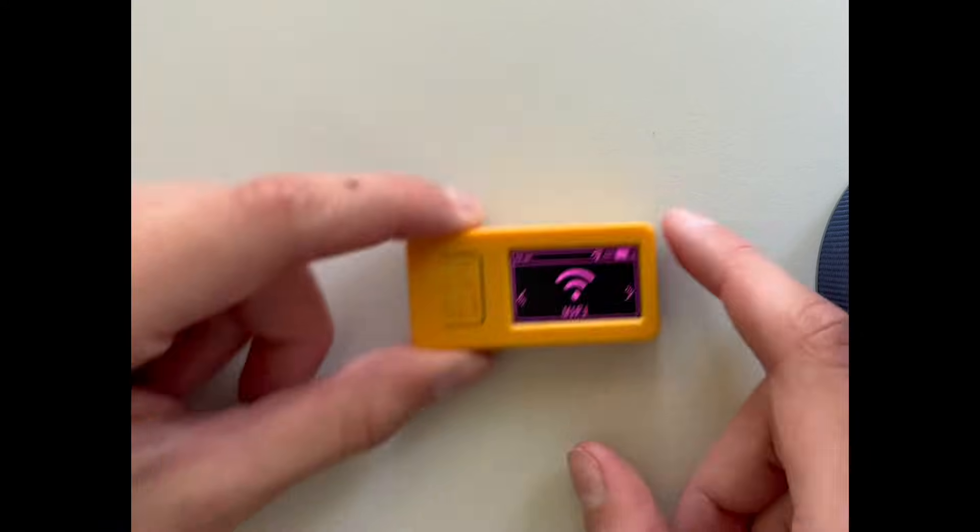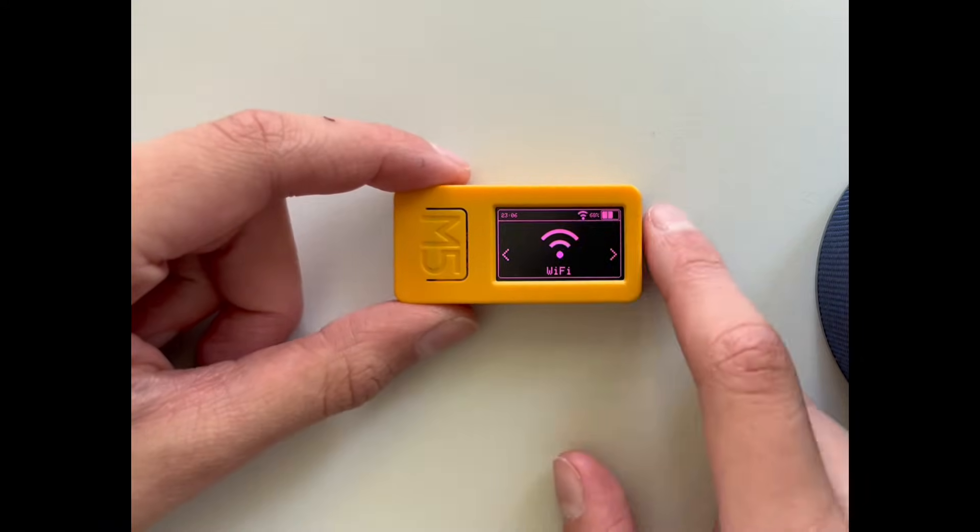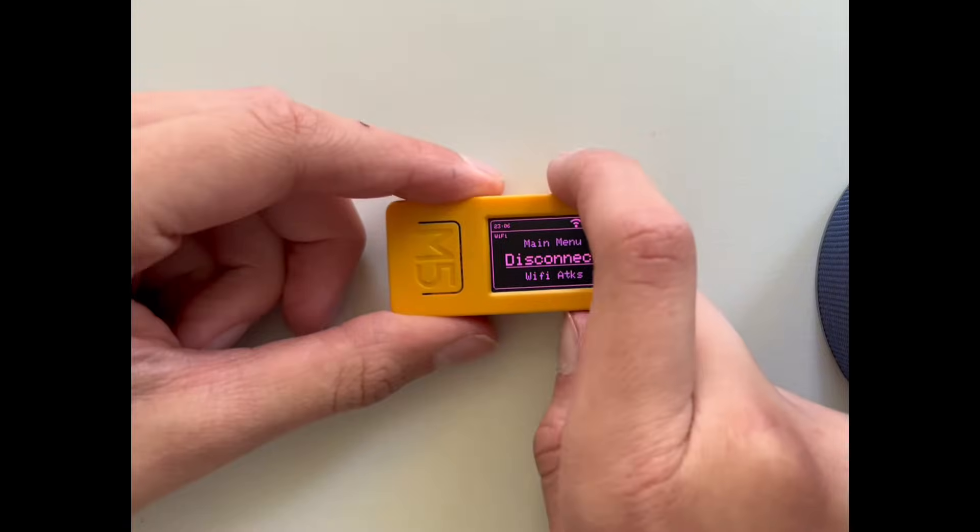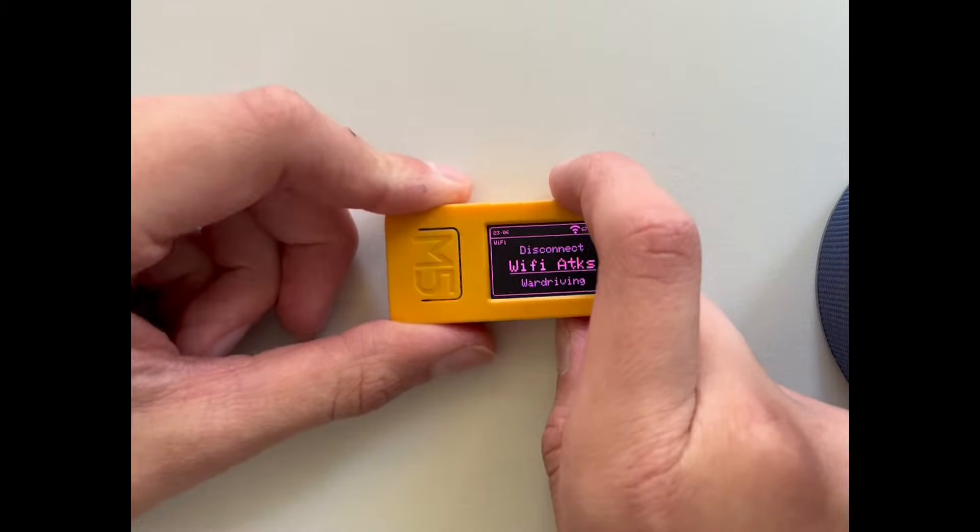First I can connect to my Wi-Fi. I will not show you this because I don't want to leak my password. Now I am connected to a Wi-Fi, now I can disconnect.